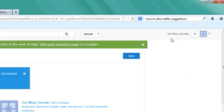And now you see up here it says Too Many Secrets and I don't have a picture on there. So that's how you can have a YouTube channel without having your name on it.